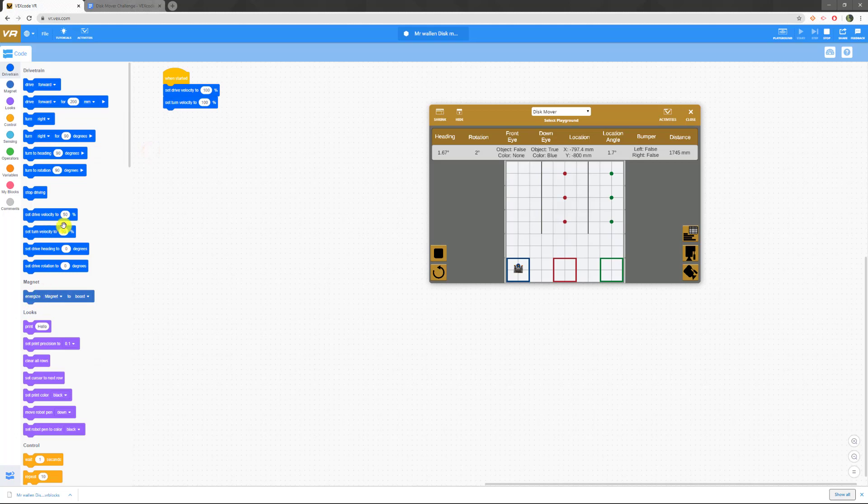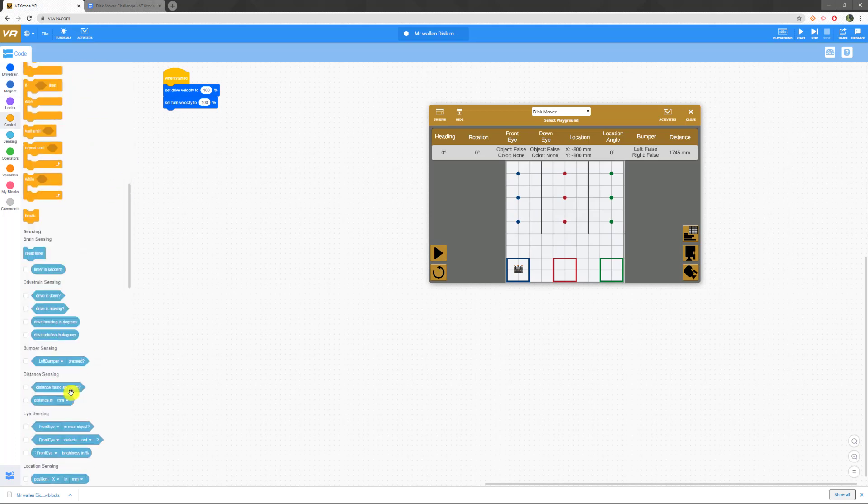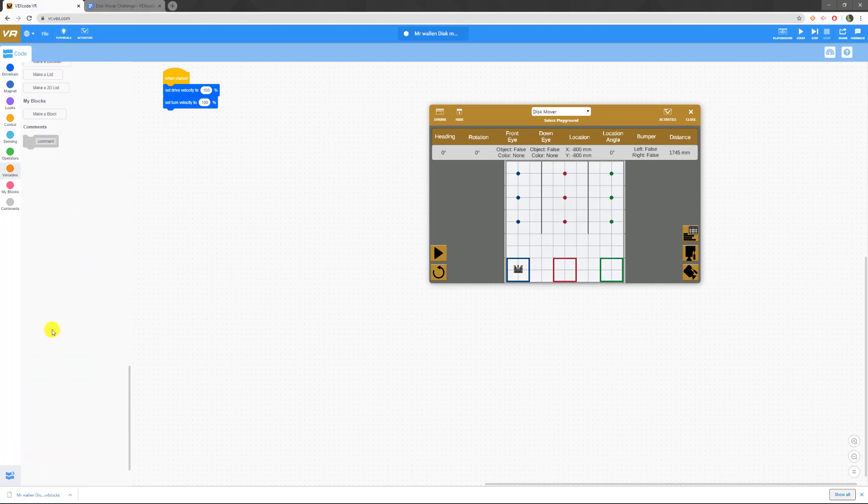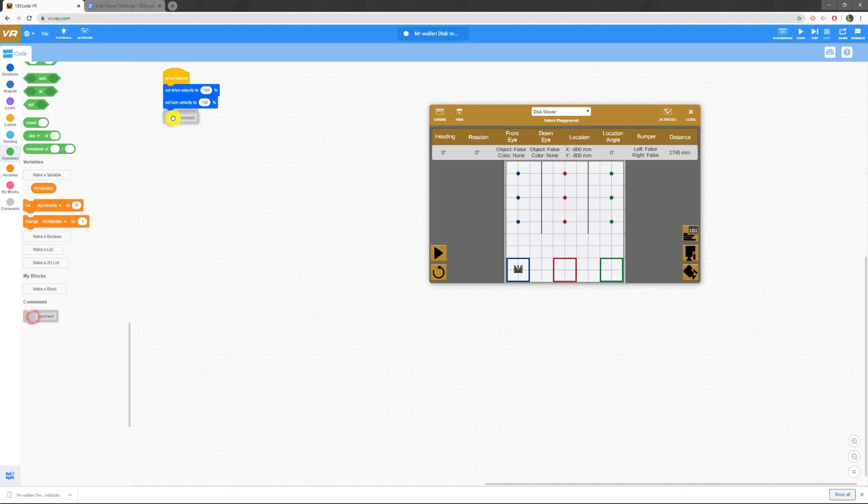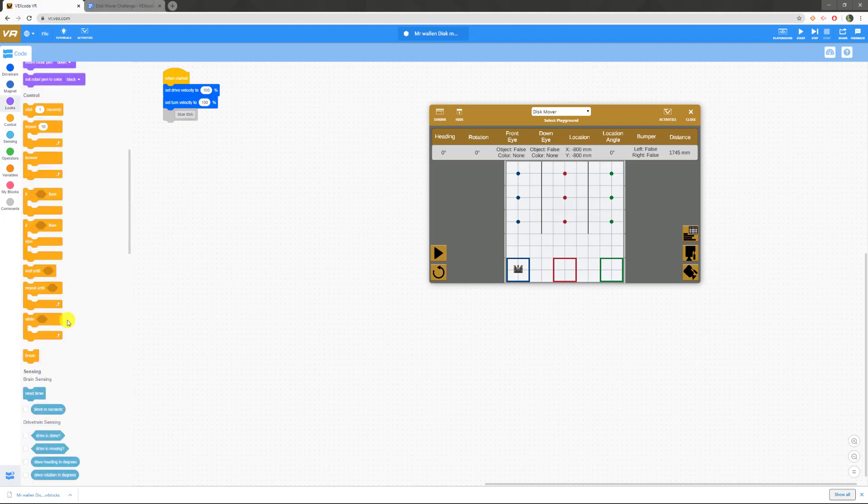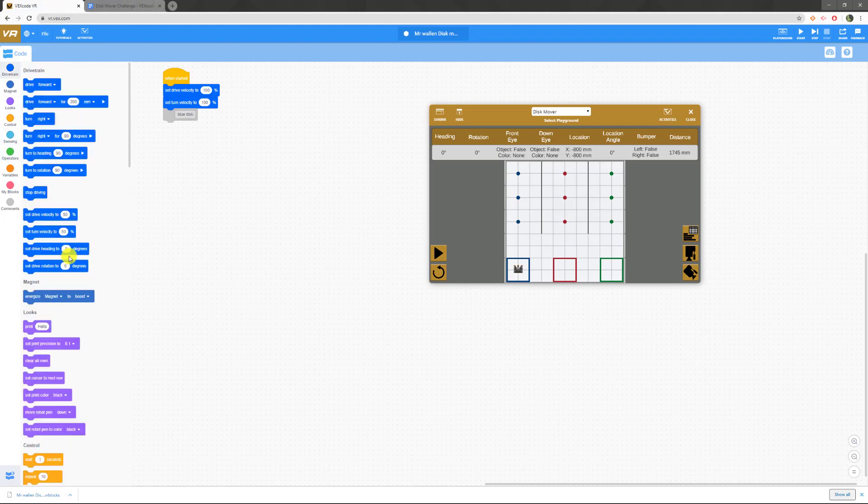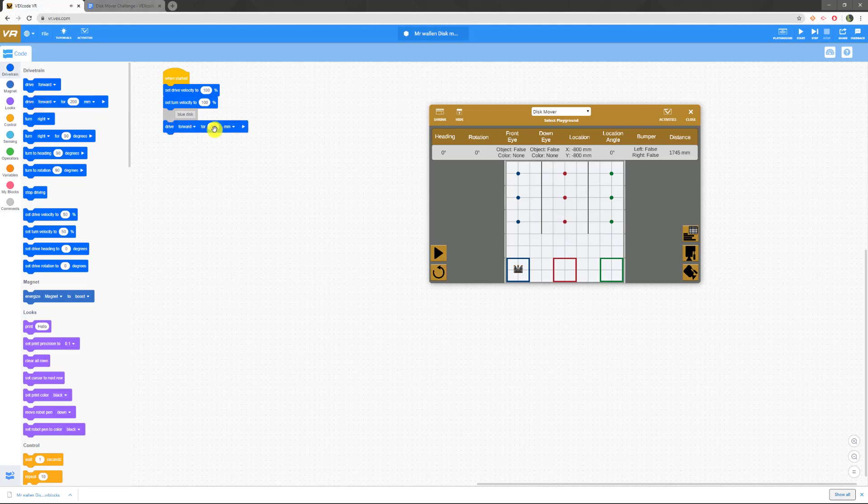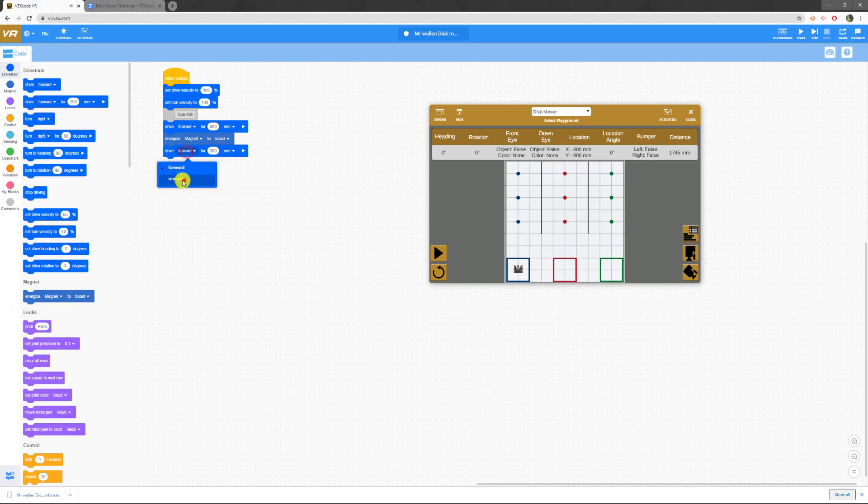We'll reset this. We have to go forward 800 and we're going to pick up. Another thing I'm going to start to do in here is add a comment. This is going to be my blue disk. This isn't really necessary for this one, but it will help a lot in level three. I'm going to drive forward 800, then energize my magnet again, then drive in reverse for 800, then drop my magnet. I've come up here, got my magnet, come back.